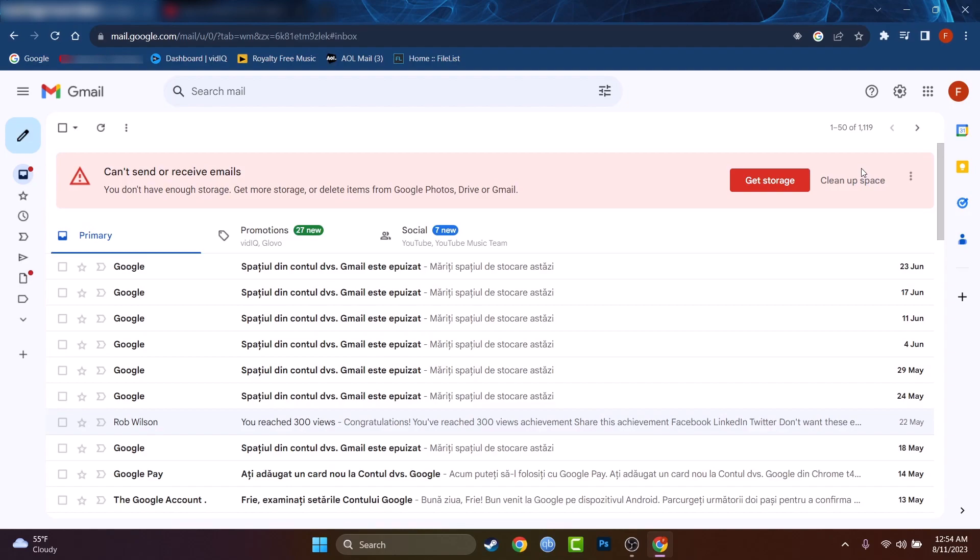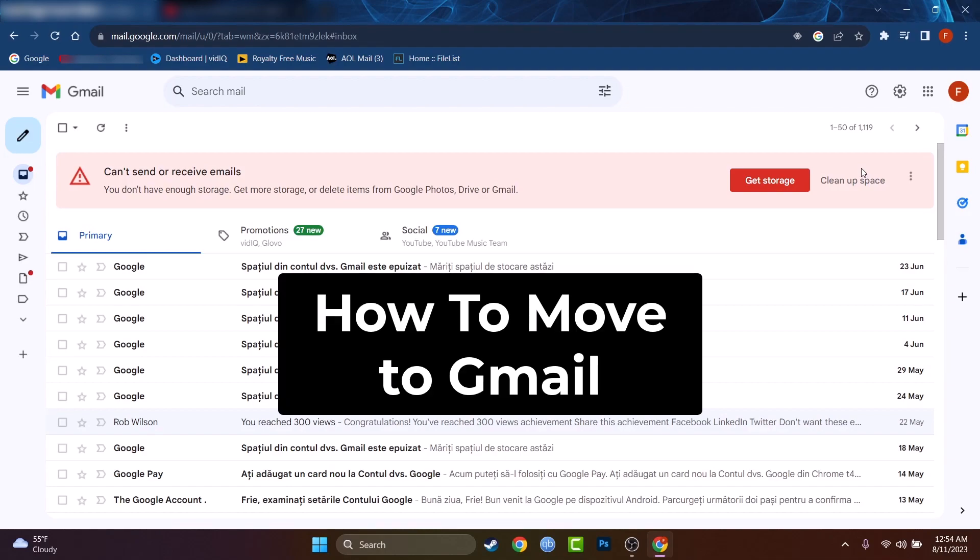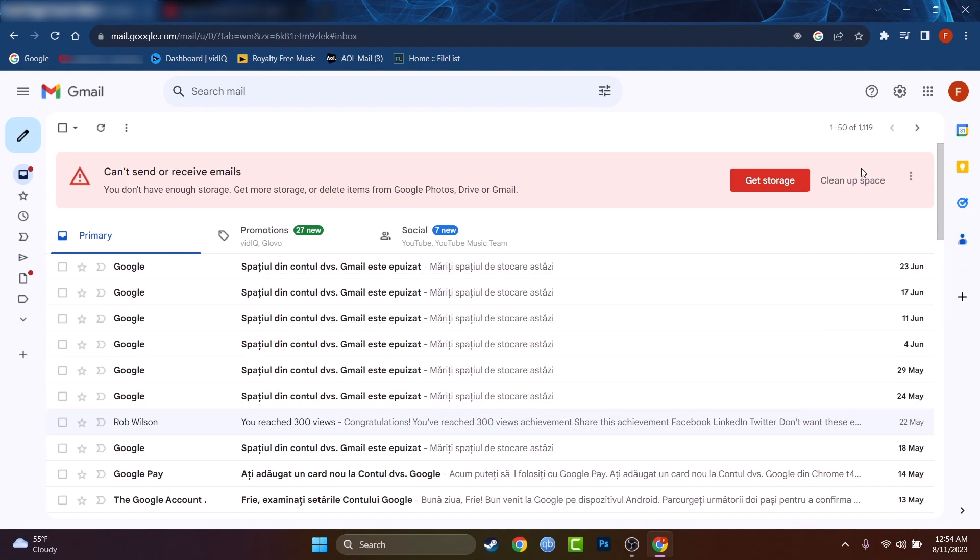Hey what's up guys, my name is David and today I will show you how to move from AOL, how to leave AOL and move everything to Gmail. Well, that's not very complicated to do, there are just some steps between.